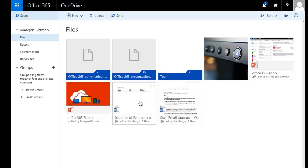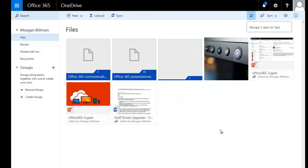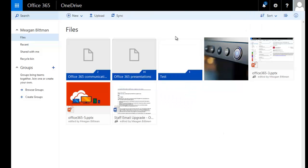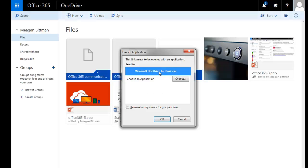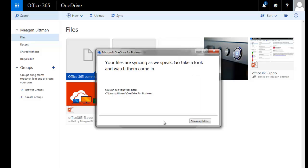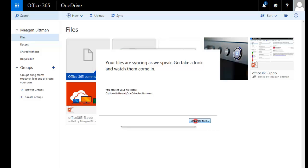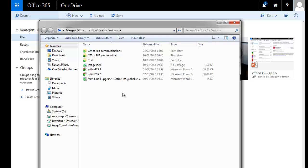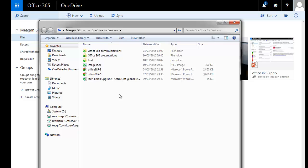Organizing your files into folders in OneDrive is very easy. Simply click New, select Folder, name your folder, and create. Now all I need to do is drag and drop files into this folder. To sync your OneDrive with your computer, click on Sync at the top of your screen and then Sync Now. If you don't have the syncing client on your computer, you'll be prompted to install it. Once you have it, select Microsoft OneDrive for Business, click OK, and your files will begin to sync. You can click Show My Files to see where your files are syncing and stored. Any files uploaded to this folder will be stored in OneDrive and available to you both online and offline.